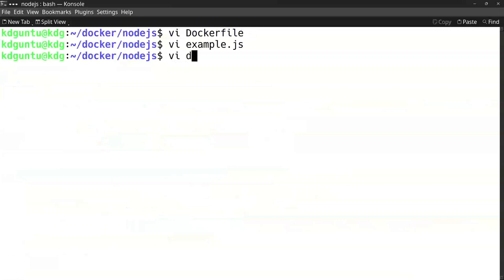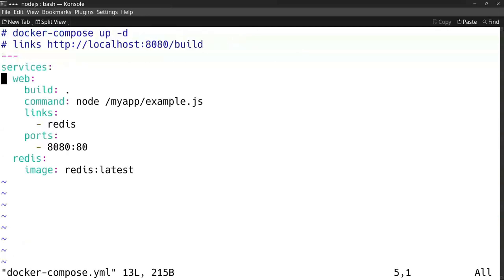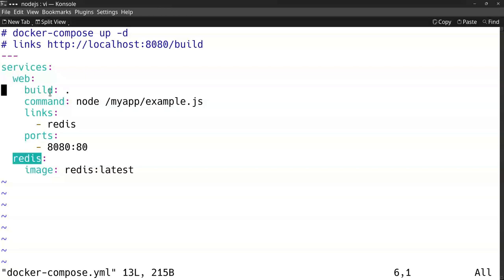And then in the Docker file I will first of all divide it into two servers: the web service and the Redis server. The web service I will use the Dockerfile. I will build the Dockerfile and I will give the command node my app example.js, then it will start up my web server. That's what it does as a function.